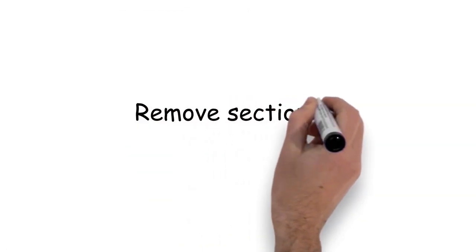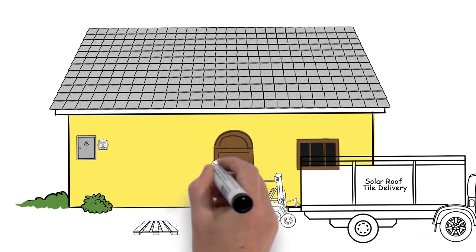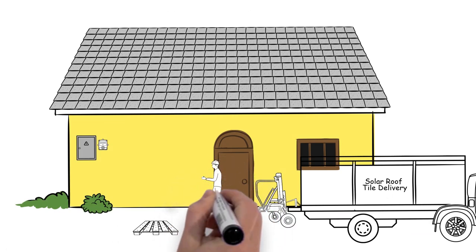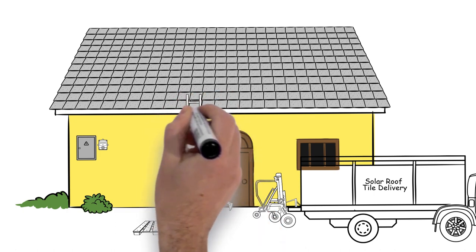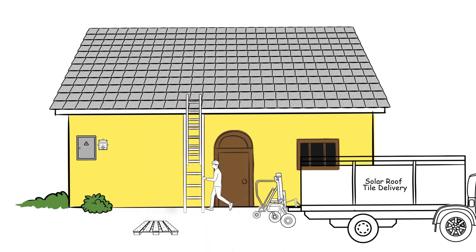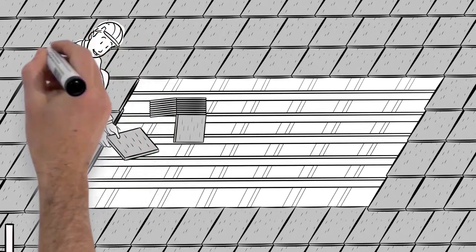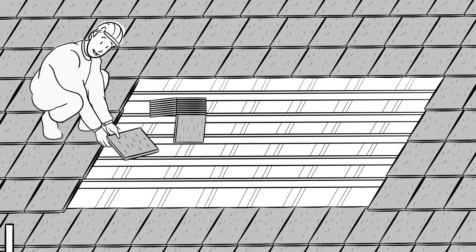The roofing contractor prepares the area for the removal of some of the existing roof tiles while the solar roof tiles and other materials are being delivered and put in place, and the roofing contractor begins to remove the existing roof tiles from the area.